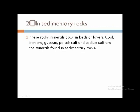How we obtain minerals from sedimentary rock: sedimentary rocks are found in the form of layers, and minerals are obtained from these layers. Many minerals are obtained from sedimentary rock, such as coal, petroleum, iron ore, potash, and sodium salt.